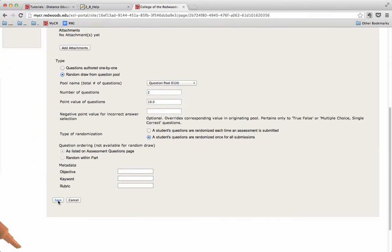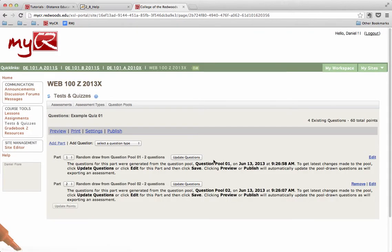Once we've done so, we click the Save button down at the bottom. That's it. I hope that helps.